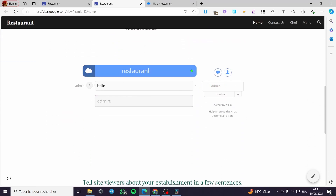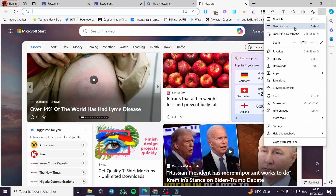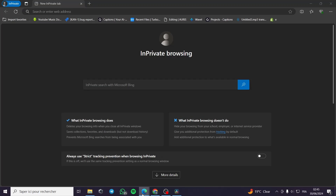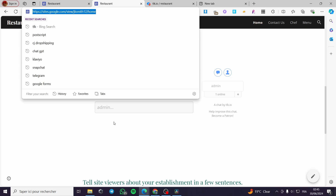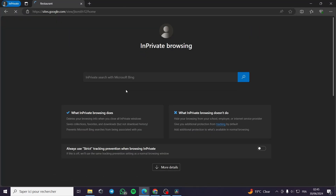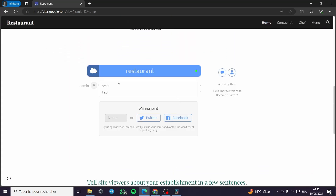Here we have the restaurant website. I'll scroll down a bit and there we have it. This is my admin account — I'll post a test message and it has detected me as the admin. Now let's go to incognito mode and open a new private window, then type the website URL, paste it, and navigate to the site.